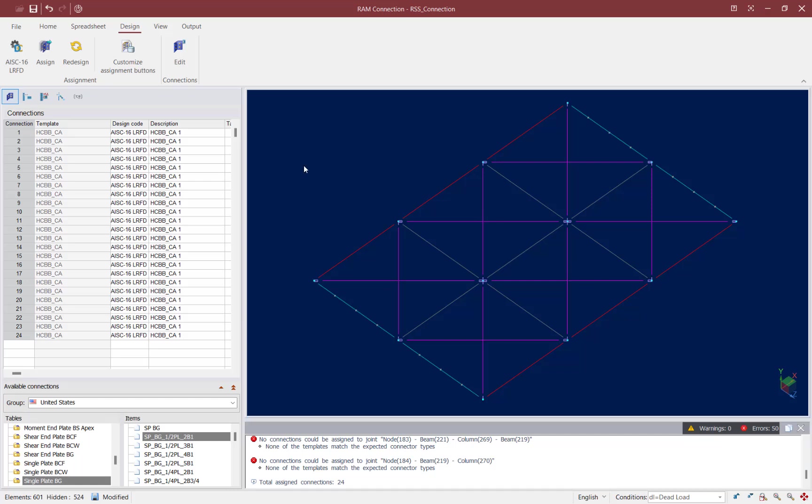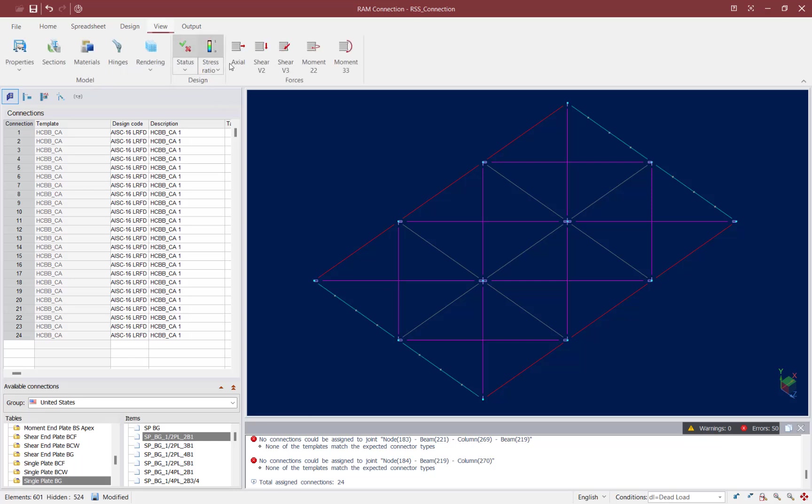Now after performing your connection design process the first thing you want to do is take a look at the status of your connection design. Let's go ahead and go to the view tab in the ribbon toolbar and click on the status icon. This will show you the design status for each of the connections that you currently have selected.